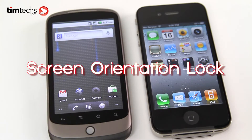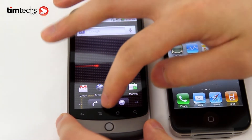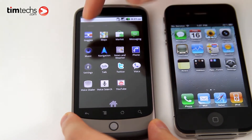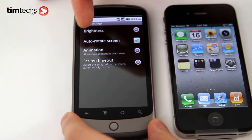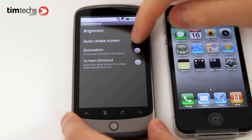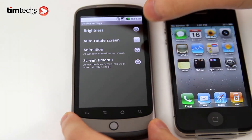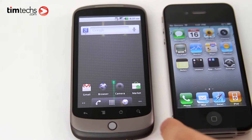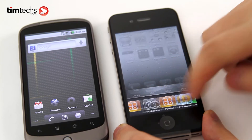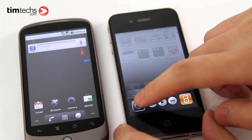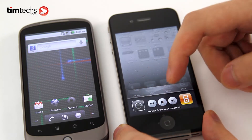Another interesting feature is the screen orientation lock. For Android, they've always had this feature since version 1.5, which is Cupcake. As you can see here, this is the auto-rotate screen setting — if I uncheck this, it turns off the auto-rotate, keeping it in portrait mode. Now for iOS 4, Apple just added this feature in this version of the OS. If I press it, it turns on the portrait orientation lock.